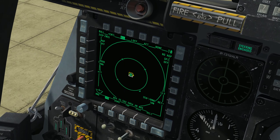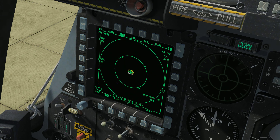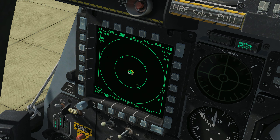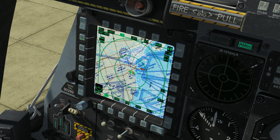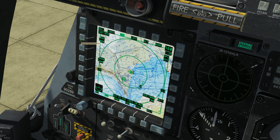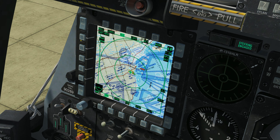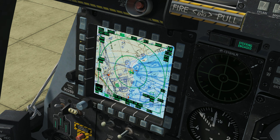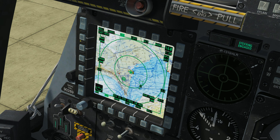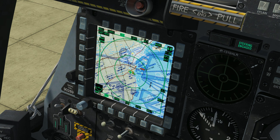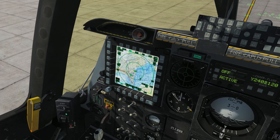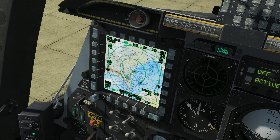Let's make our TAD page SOI again. Now that this sensor is SOI, I can do things to it. If I use my slew control, I'm moving my cursor around. I'm using my DMS — my data management switch — forward and aft to zoom in and out on the map. There are other functions you can perform now that this sensor is SOI, and I'll have a more advanced video on the TAD, so don't worry about that for now.